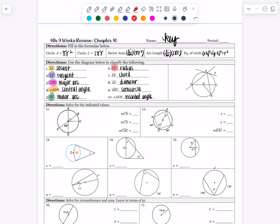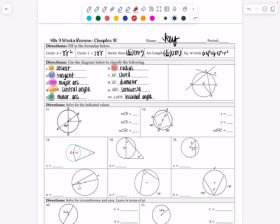You all know what a radius is. C to D has a point on the circle and it goes to the center, so that's a radius. What is a chord? A chord has a starting point and a stopping point on the circle — it's a segment that starts and stops on the circle. A starts on the circle, E is on the circle, so AE is a chord.